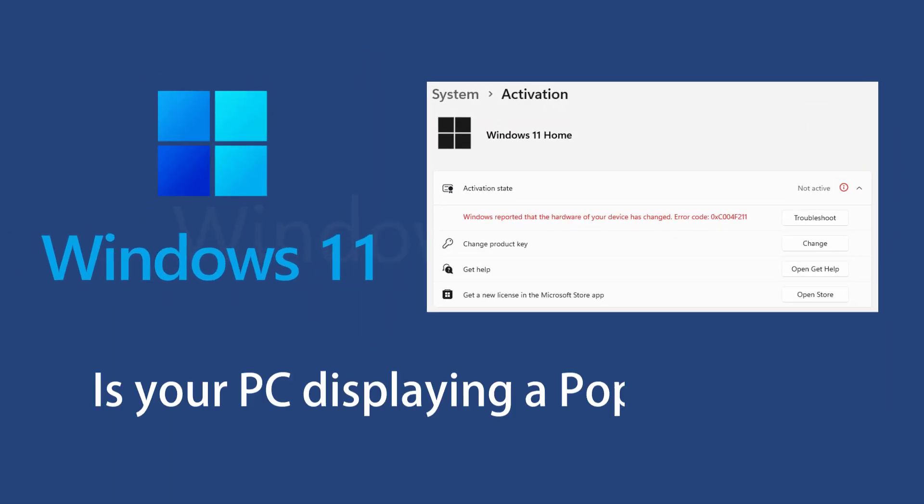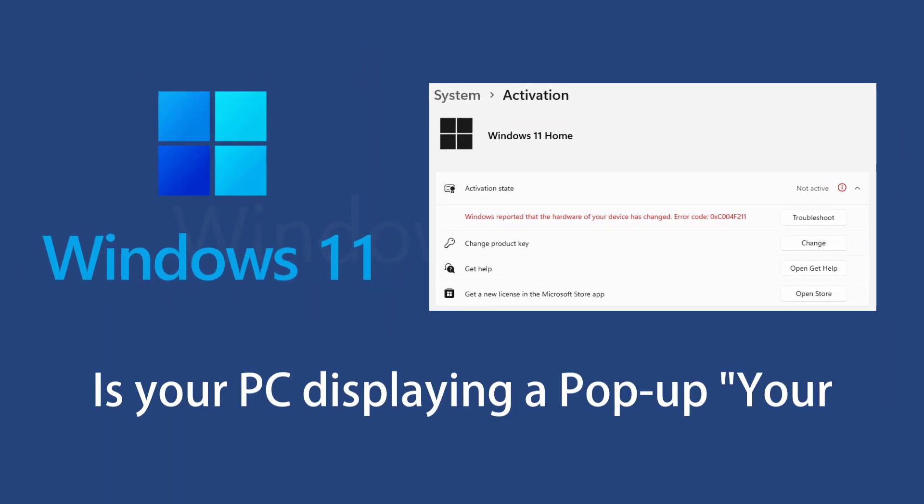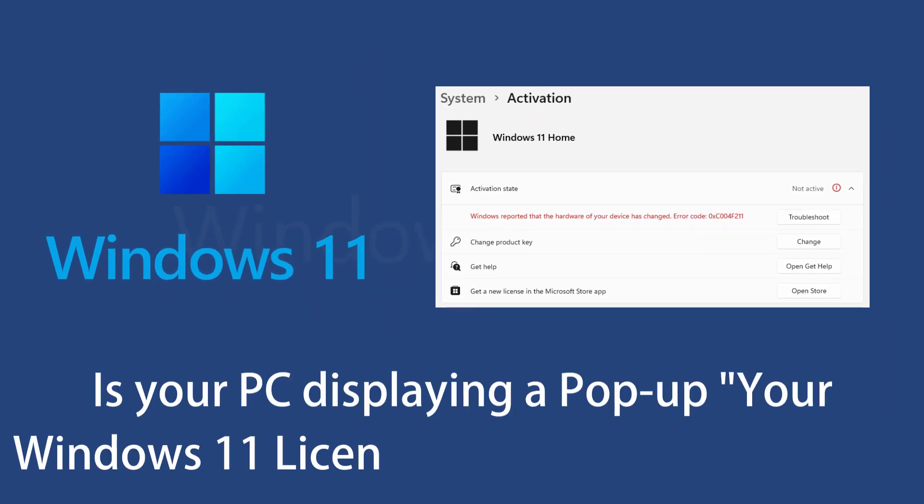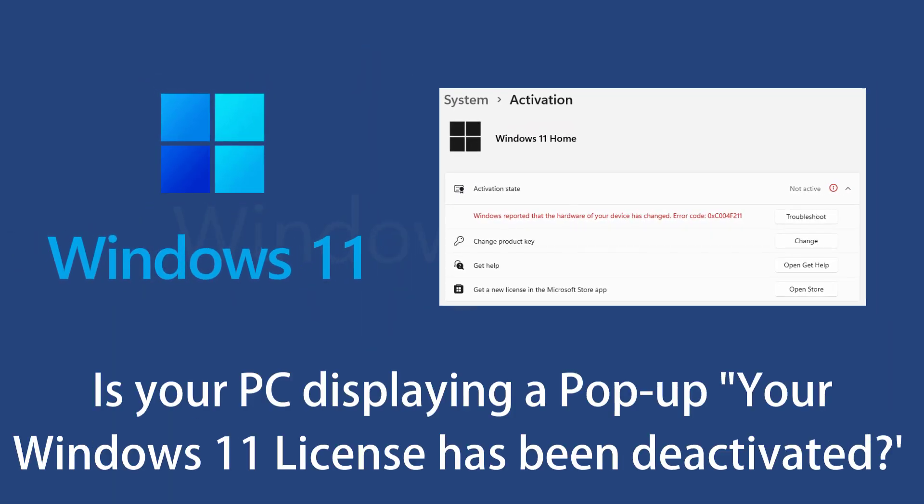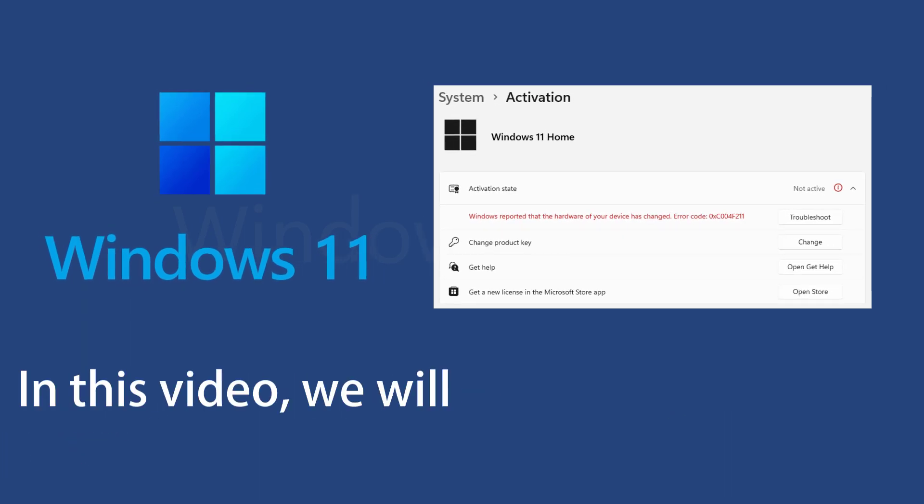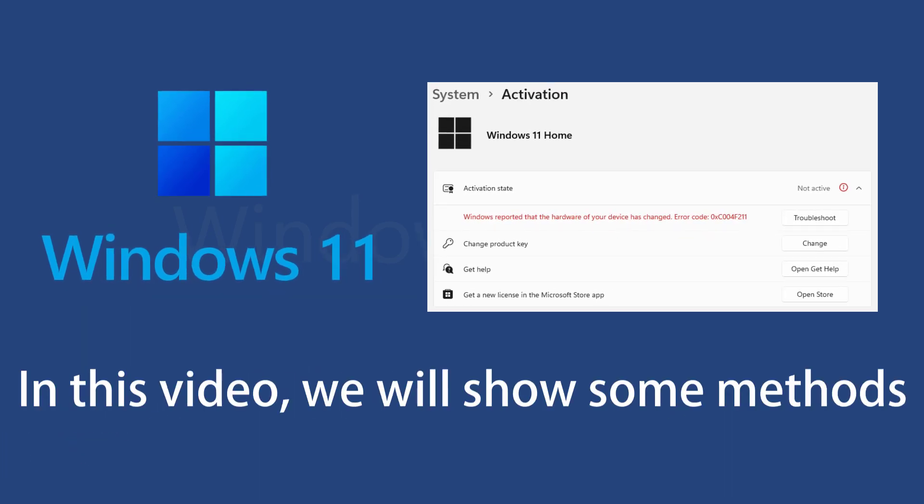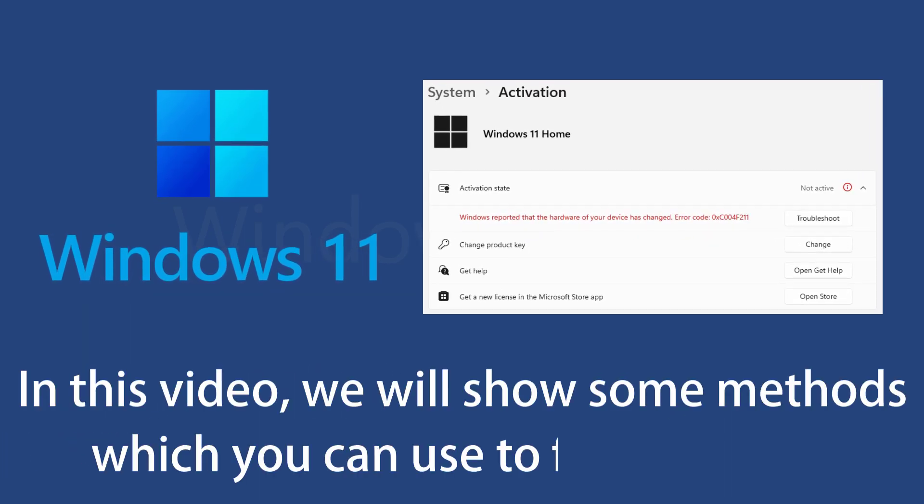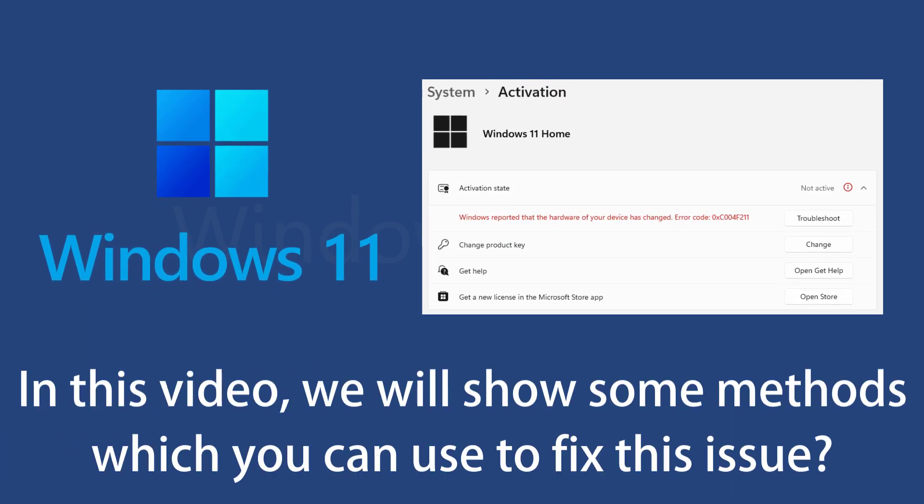Is your PC displaying a pop-up? Your Windows 11 license has been deactivated. In this video, we will show some methods which you can use to fix this issue.